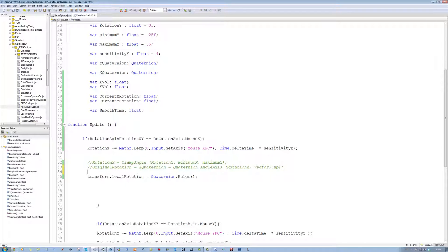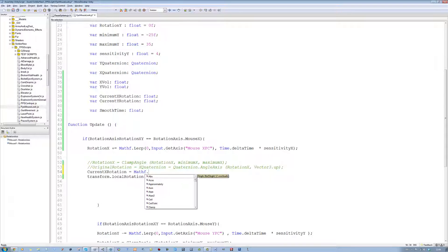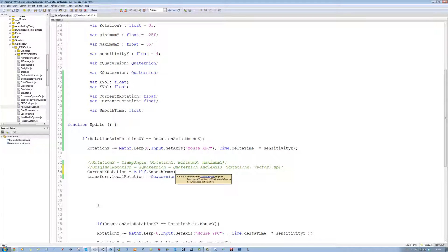Hit enter on the above line so you have a line above it, and type the following: currentXRotation equals Mathf.SmoothDamp, open bracket. As you can see, SmoothDamp takes a float as its first parameter, then the target as a float — the value it's trying to reach — then it needs a velocity as a reference, and then for the last part it needs a timing system, so how smooth it goes.